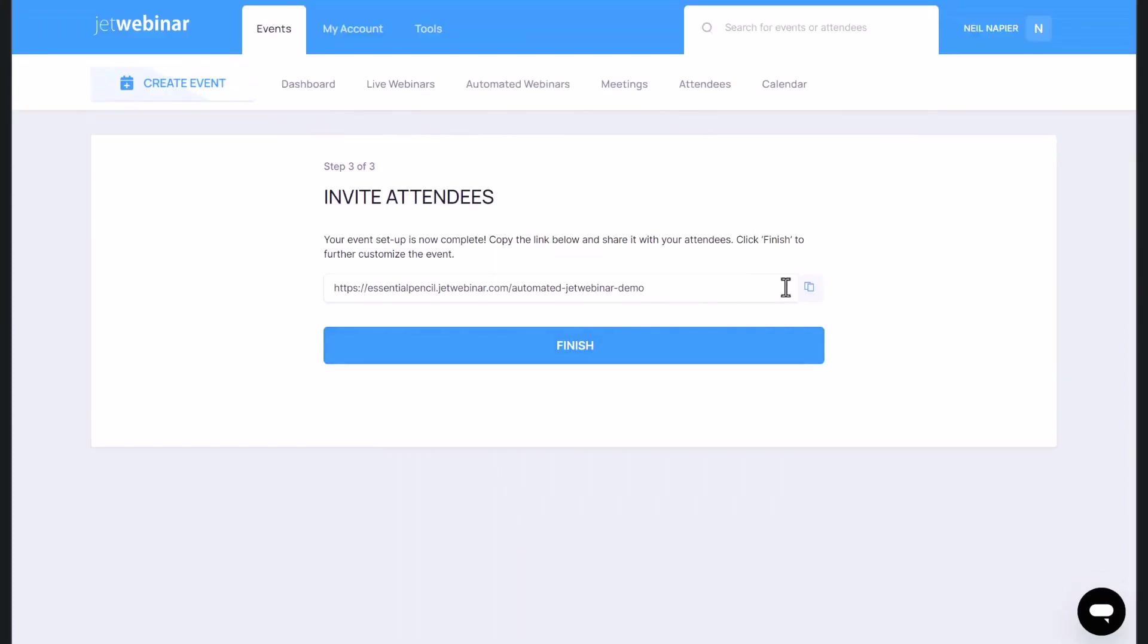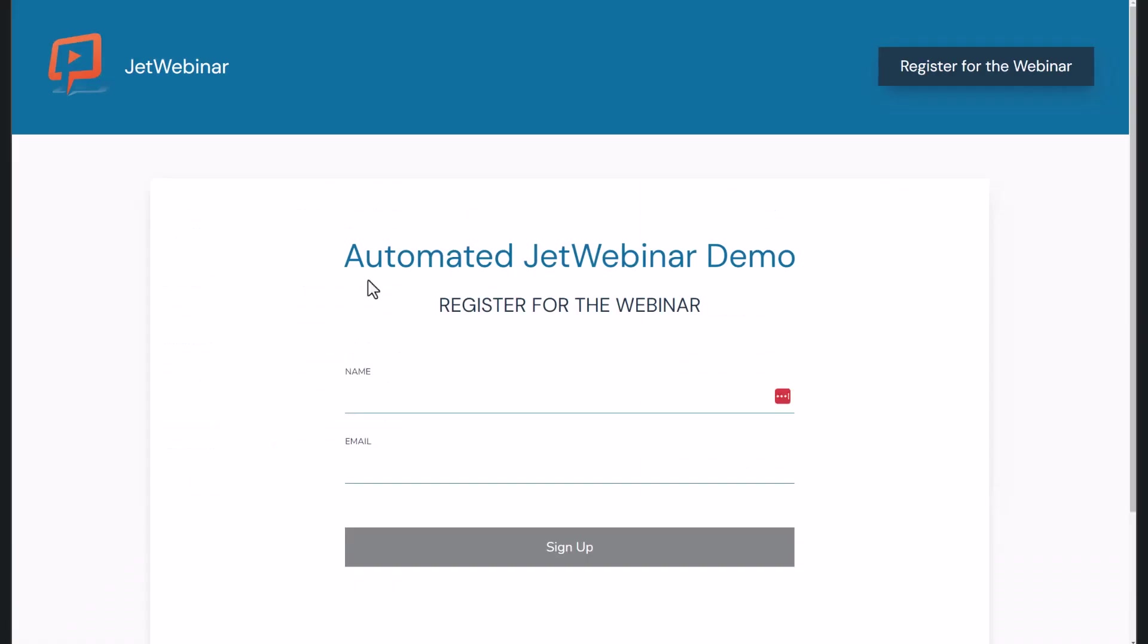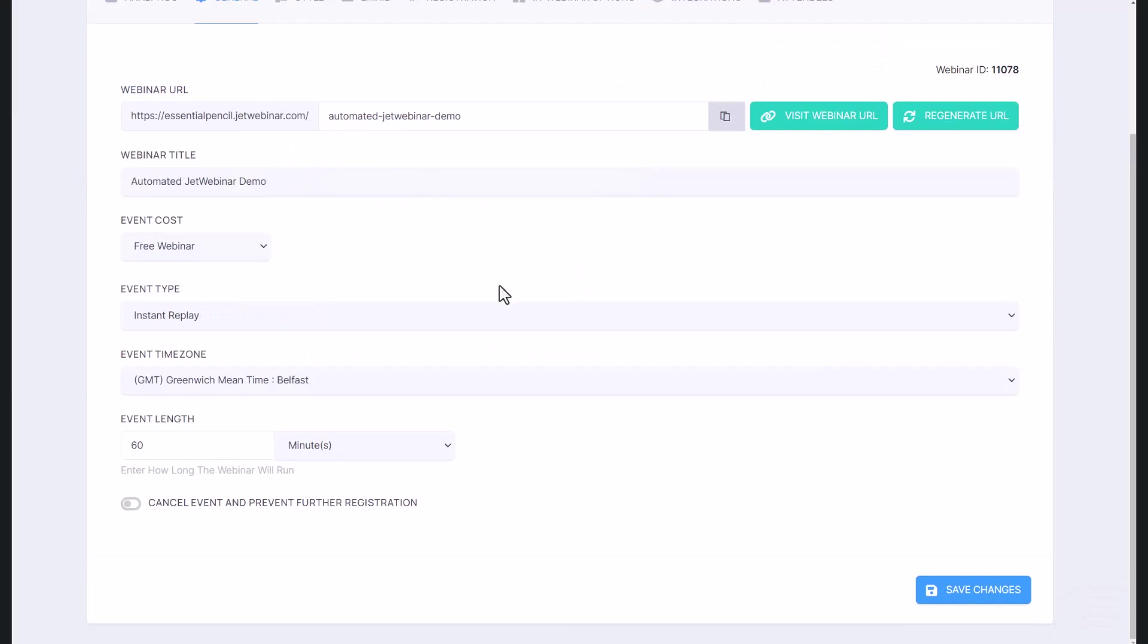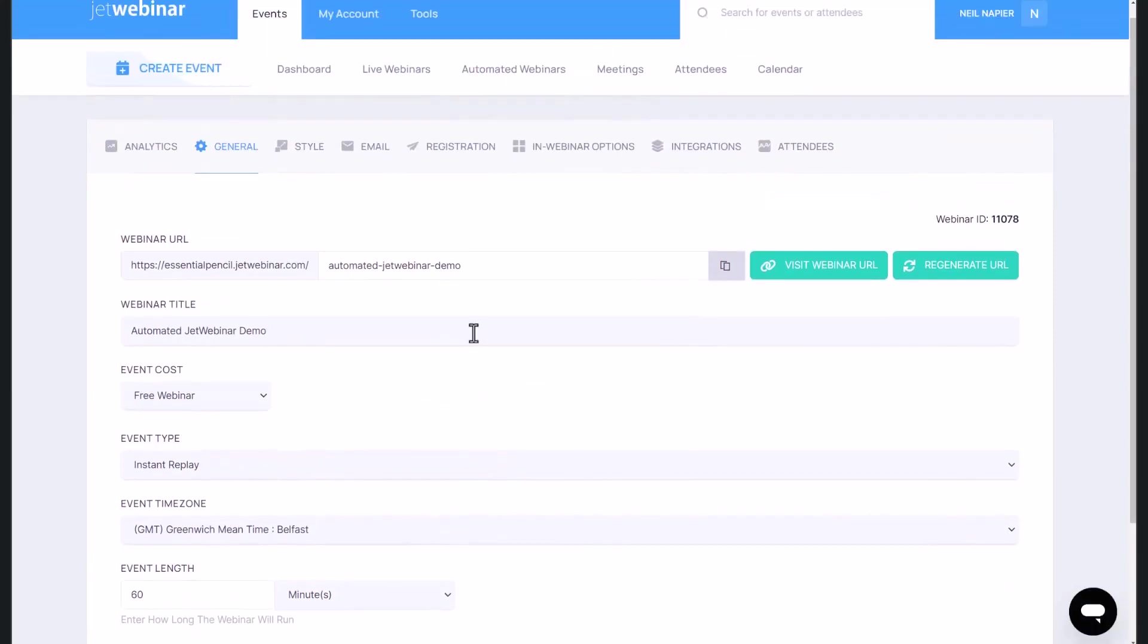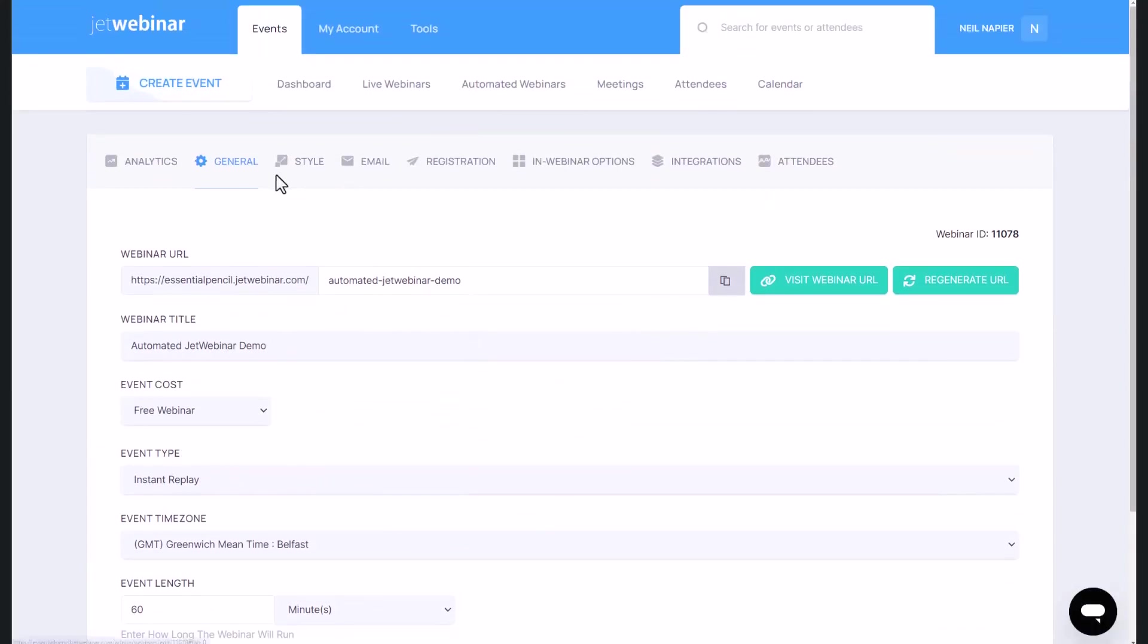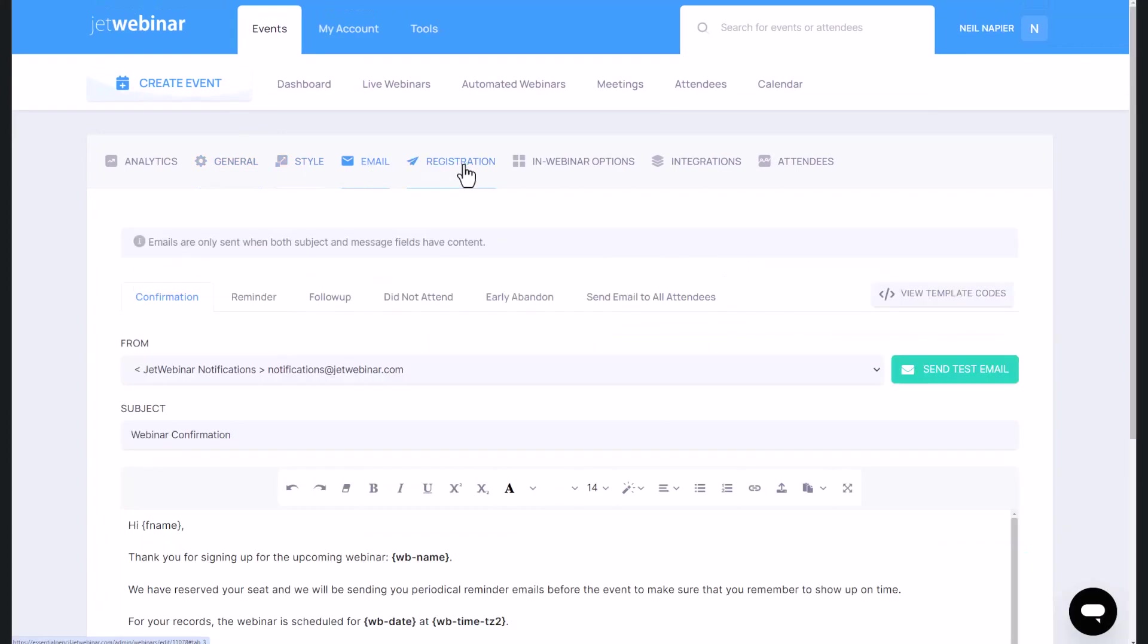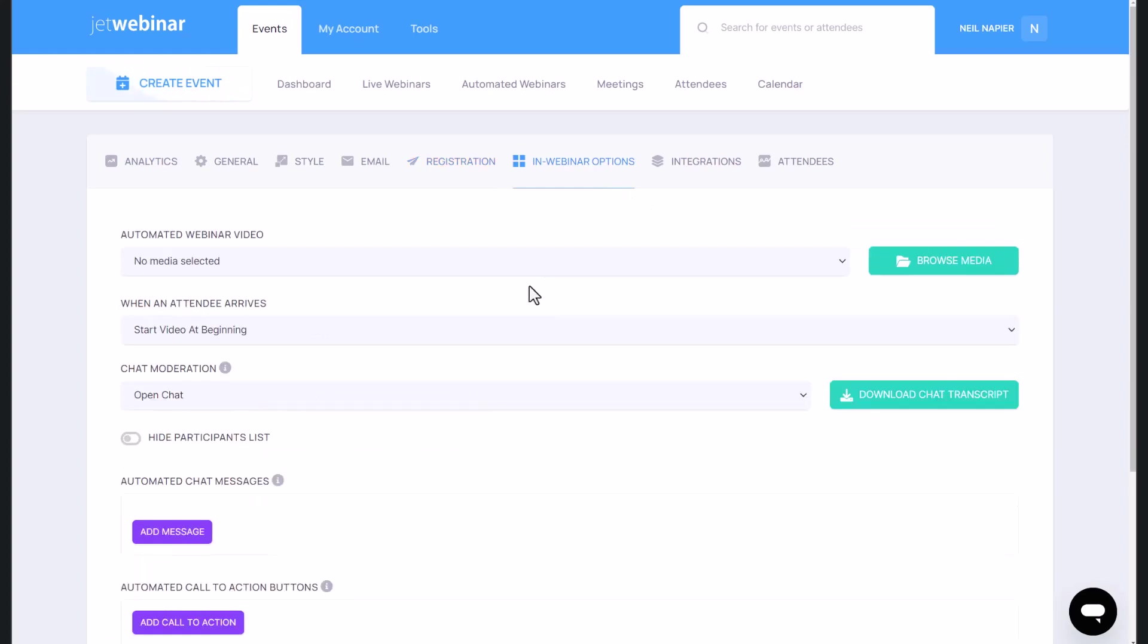And there, this is the link that I can use to invite attendees. As before, I can edit this so when someone does sign up, they are able to watch it immediately. As before, I can edit style, set up emails, and also add additional registration details. It's entirely up to me how I want to customize it.